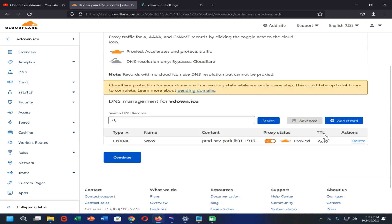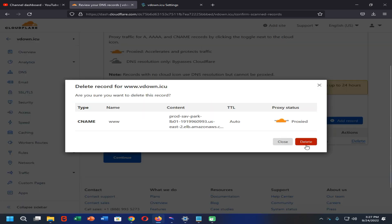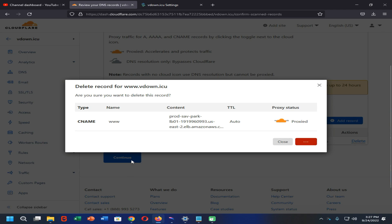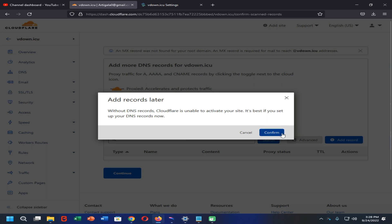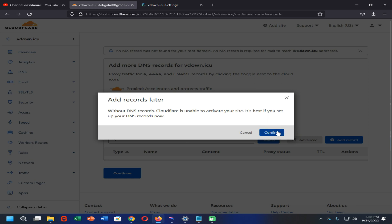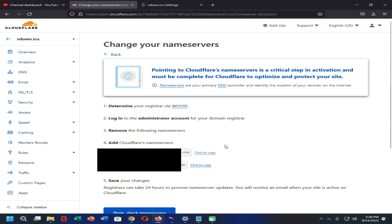Now scroll down and delete these CNAME records, then click on Continue. Now click on the Confirm option. When it comes to this screen, click on the Click to Copy option to copy your Cloudflare nameservers.